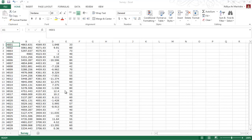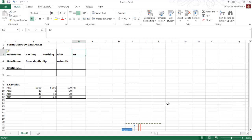For an inclined drill hole, we need to add two more columns for declination and azimuth. But if we have a directional drilling, we need to modify the survey format. I want to show you the format for a directional drill hole.